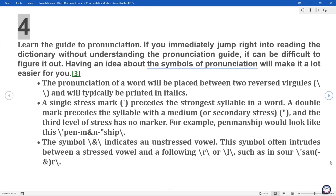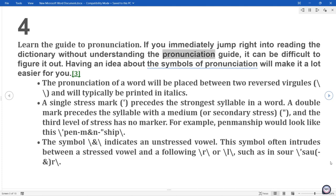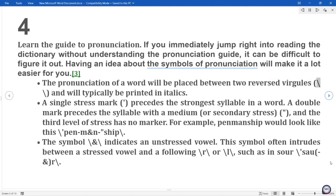4. Learn the guide to pronunciation. If you immediately jump right into reading the dictionary without understanding the pronunciation guide, it can be difficult to figure it out. Having an idea about the symbols of pronunciation will make it a lot easier for you. The pronunciation of a word will be placed between two reversed virgules (backslashes) and will typically be printed in italics.